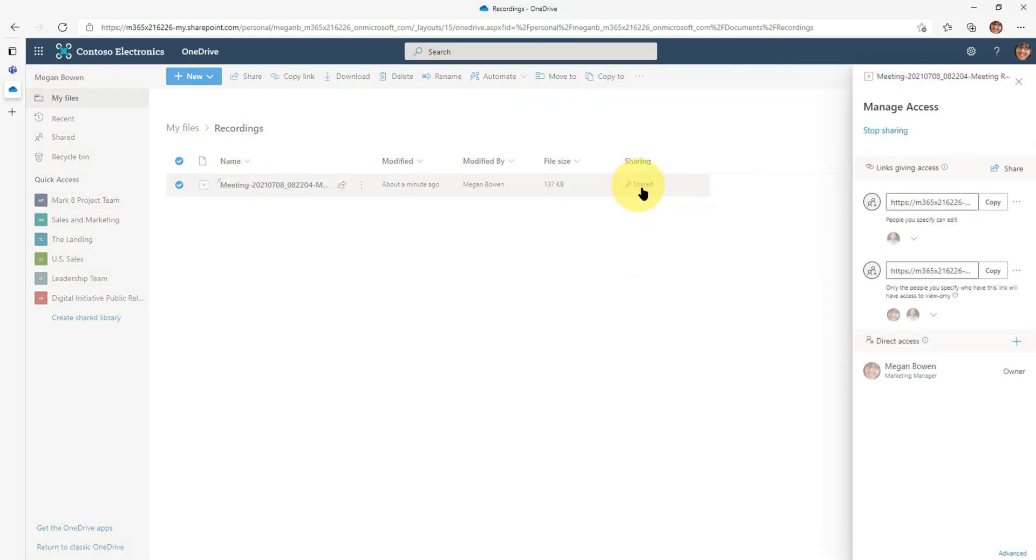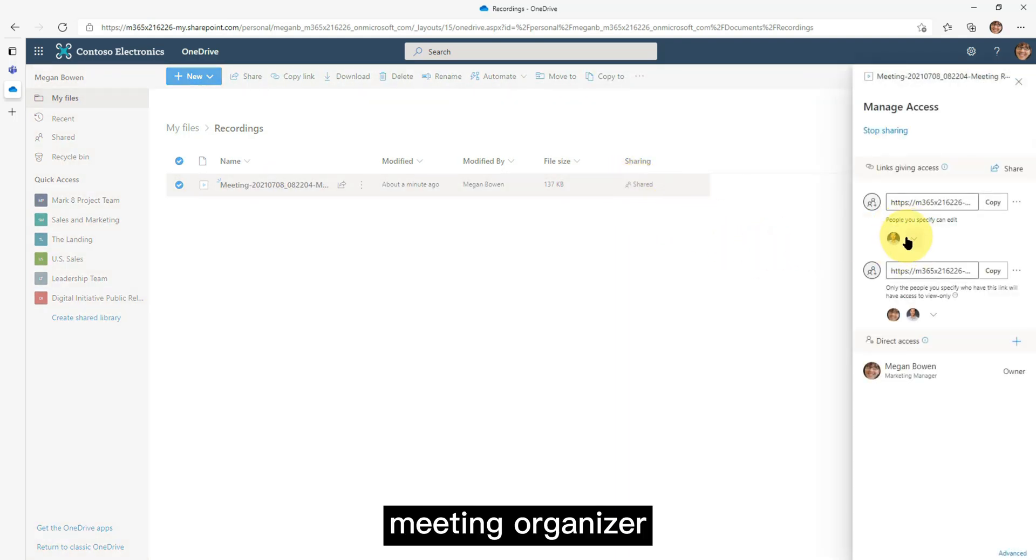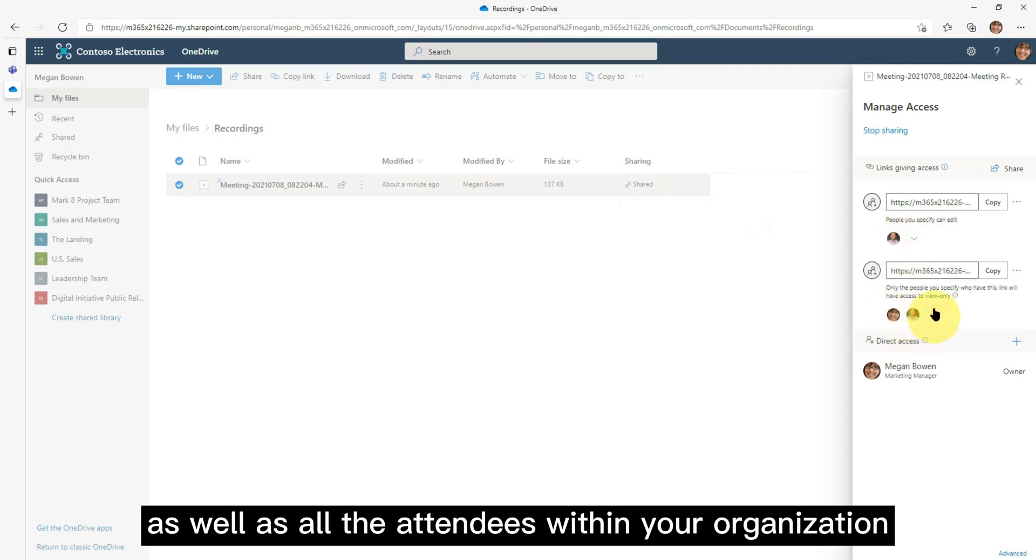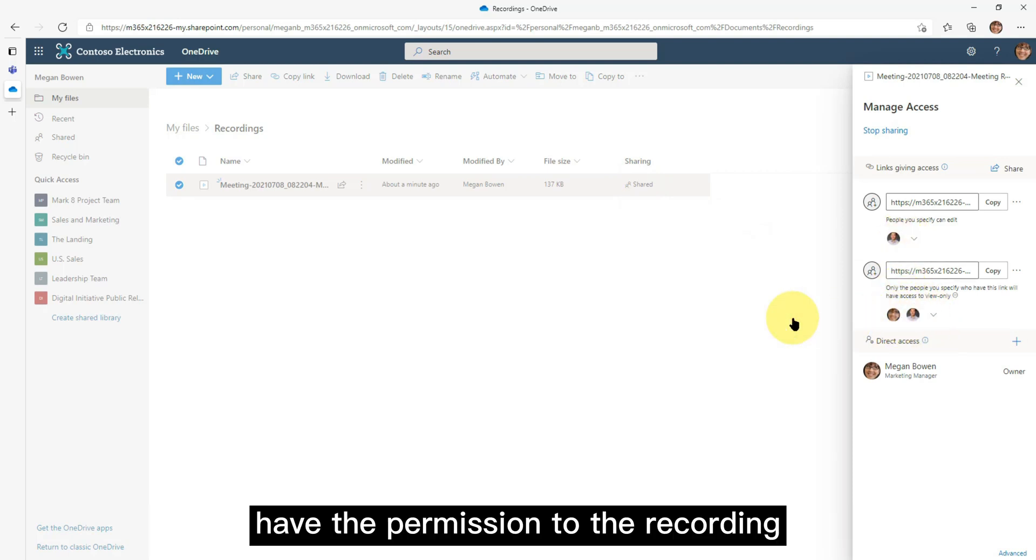Under share, you will notice the meeting organizer as well as all the attendees within your organization have permission to the recording.